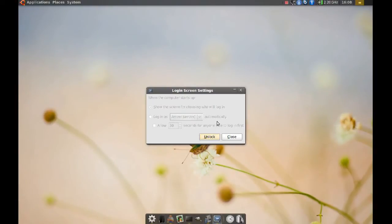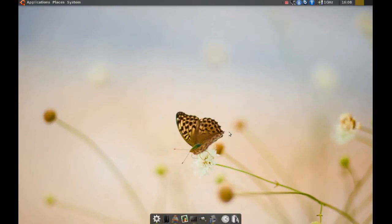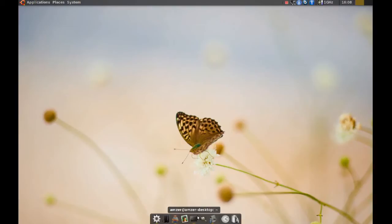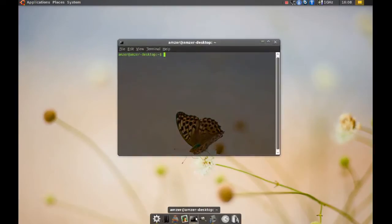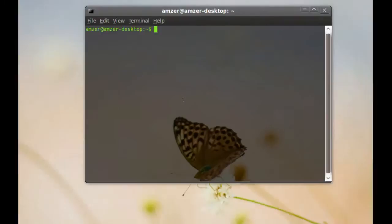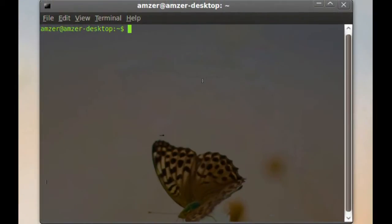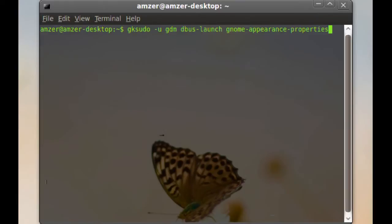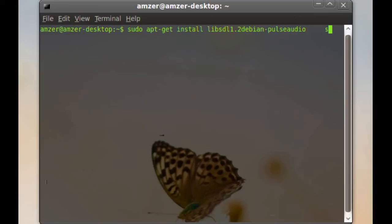Now, there is a way you can change the wallpaper for your login screen. And to do this, you go to terminal and you type this command. I will include this command in my video information.